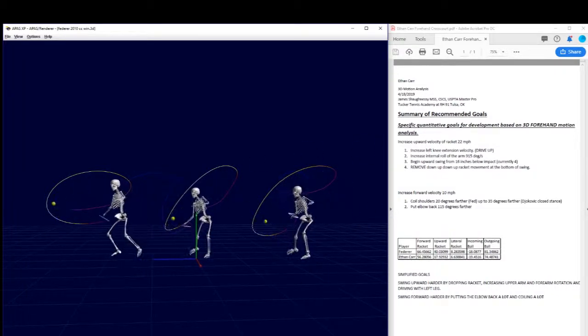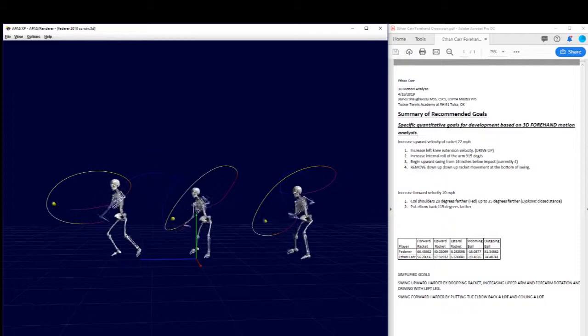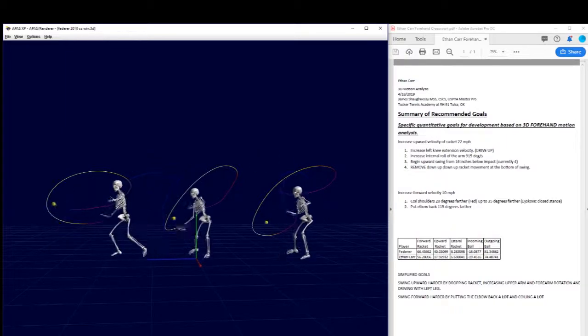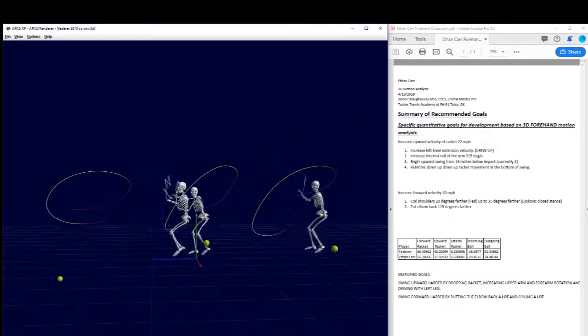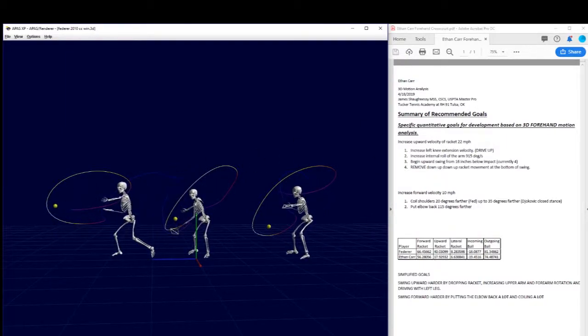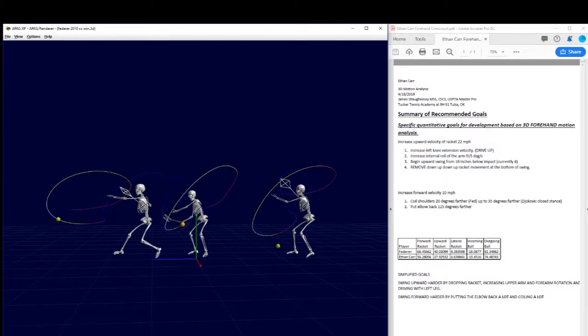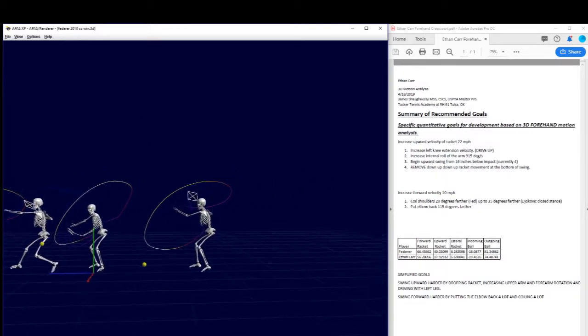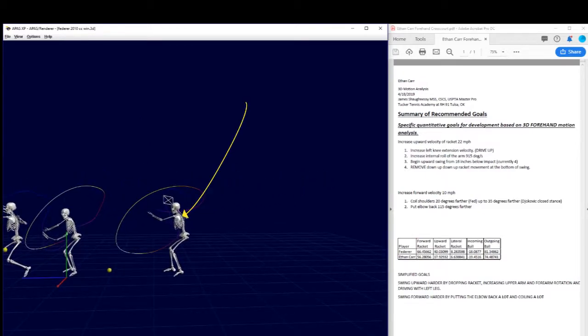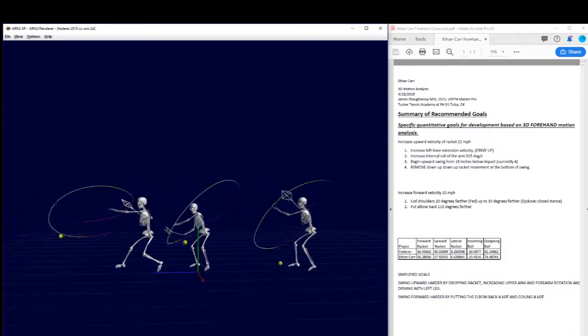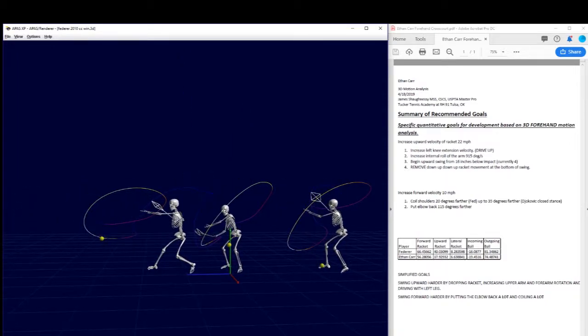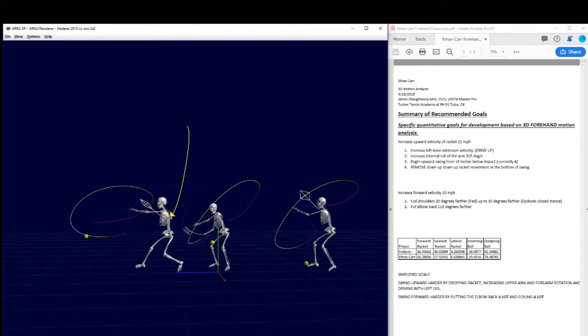So you got to show me your back by a lot more. So right here we see Federer's back, we don't see your back. If you go over here to a better angle, we see Djokovic's back. We see Djokovic's elbow, we see Federer's elbow, we see your elbow over here.